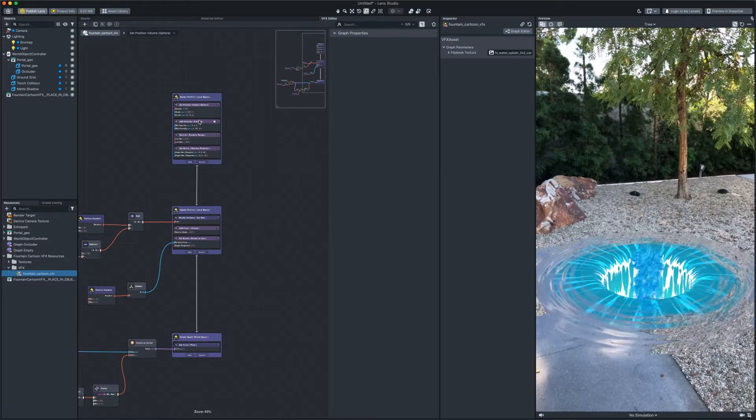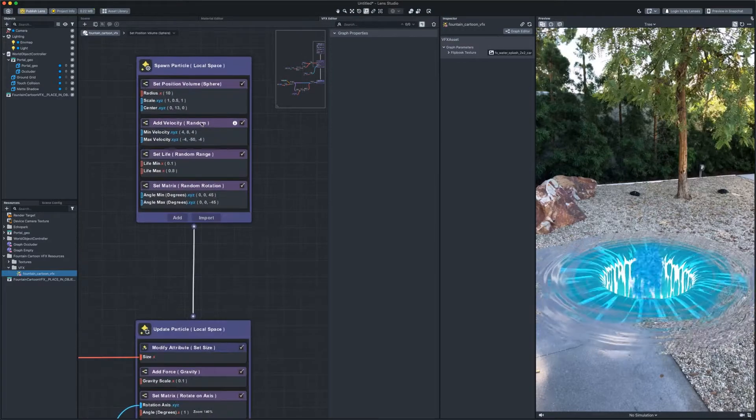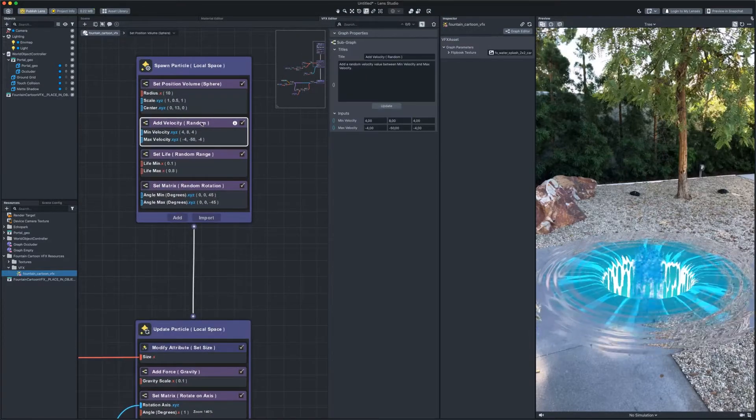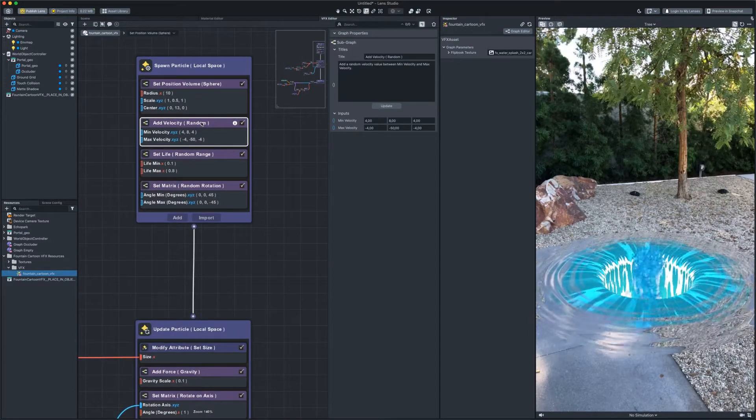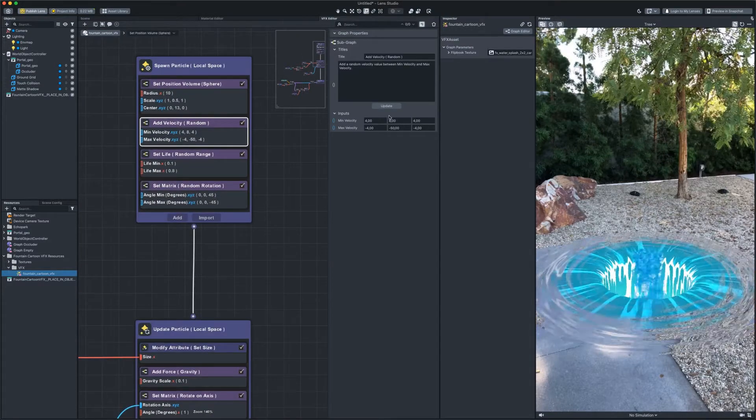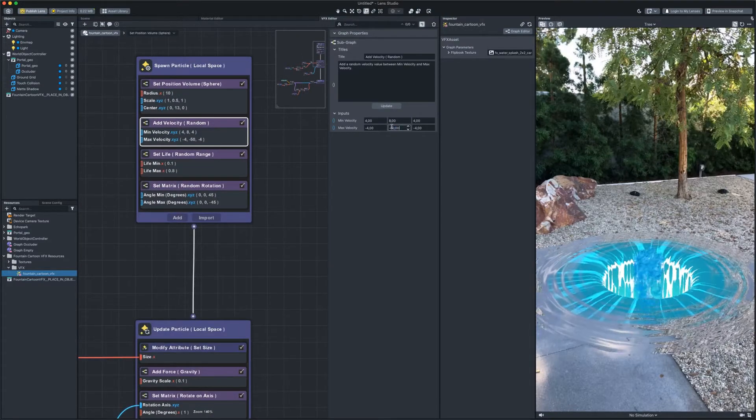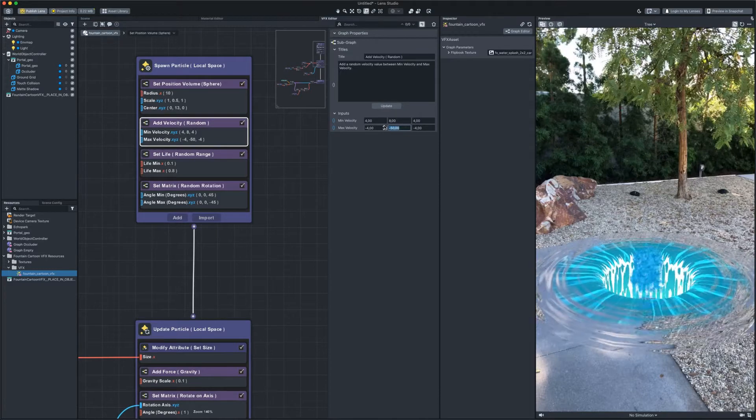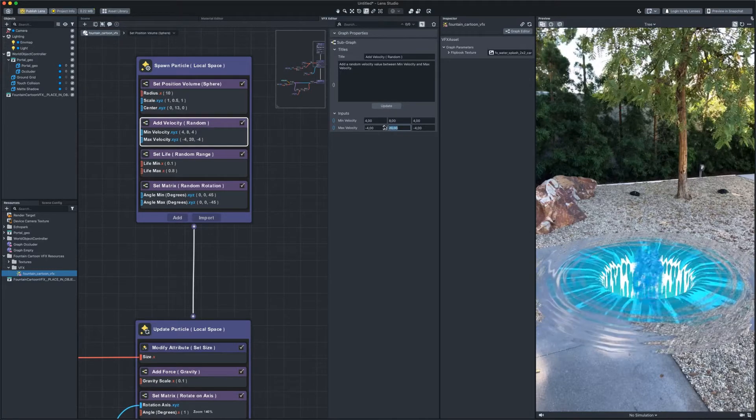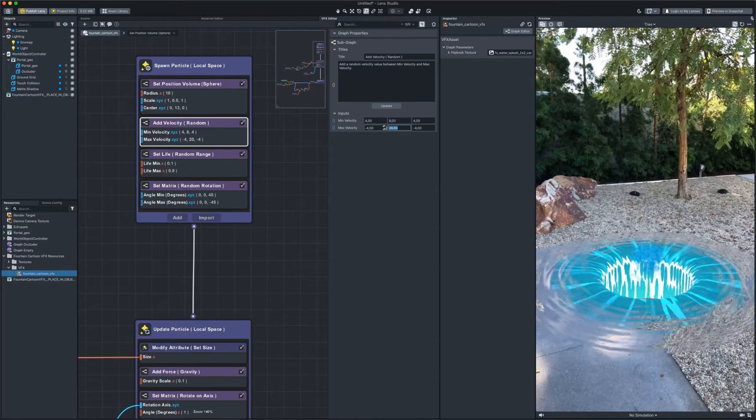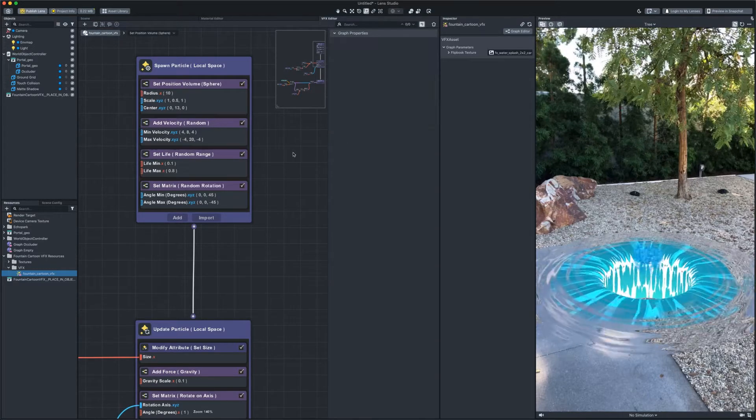For example, this one sets the velocity at the moment of birth of the particles. Let's make it slower and point only upwards and sideways.